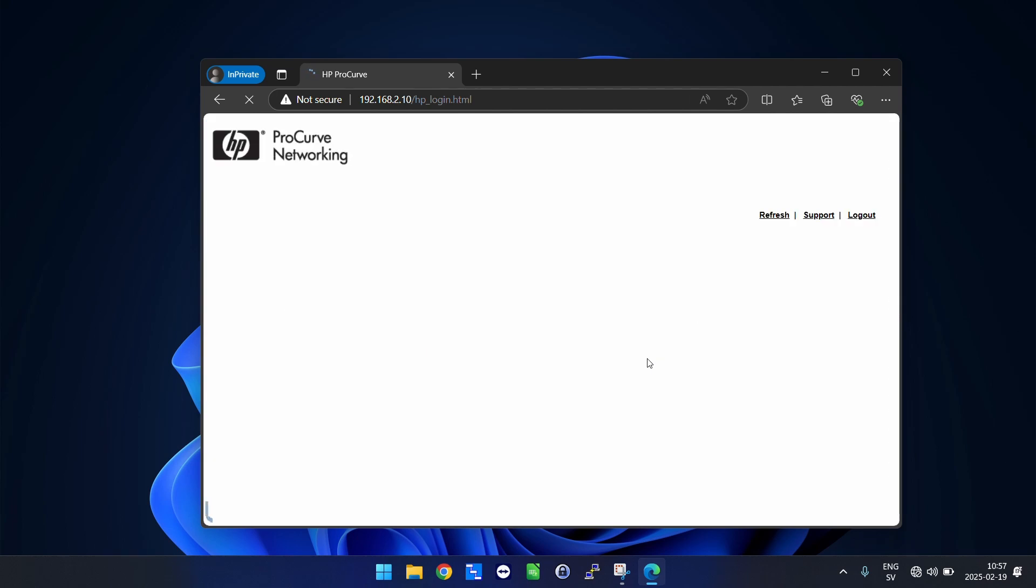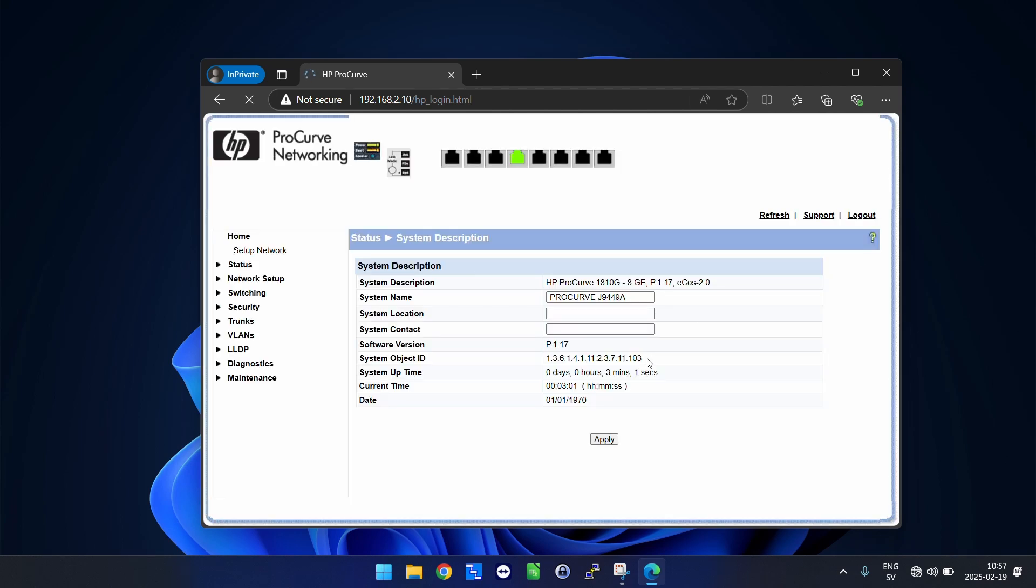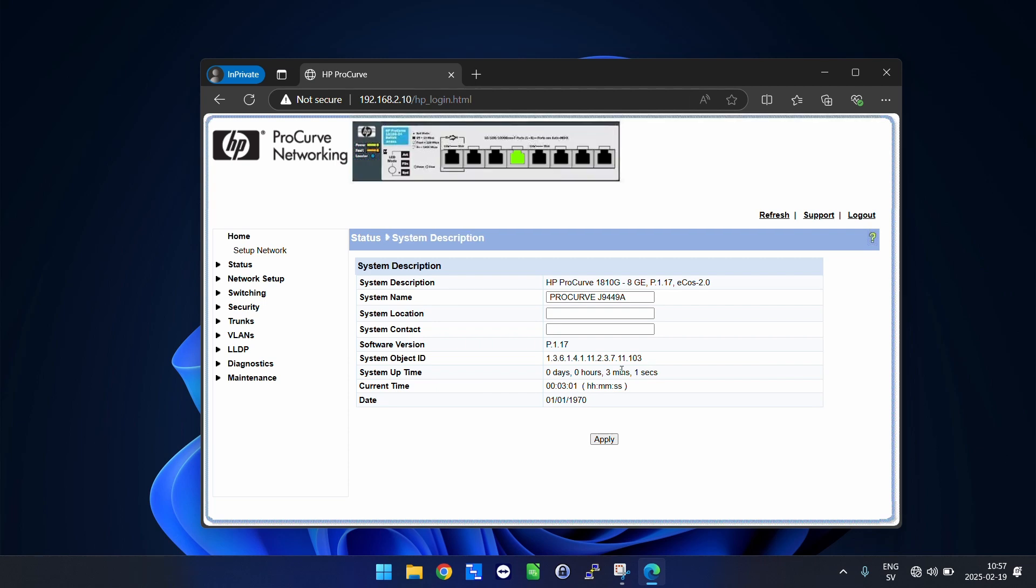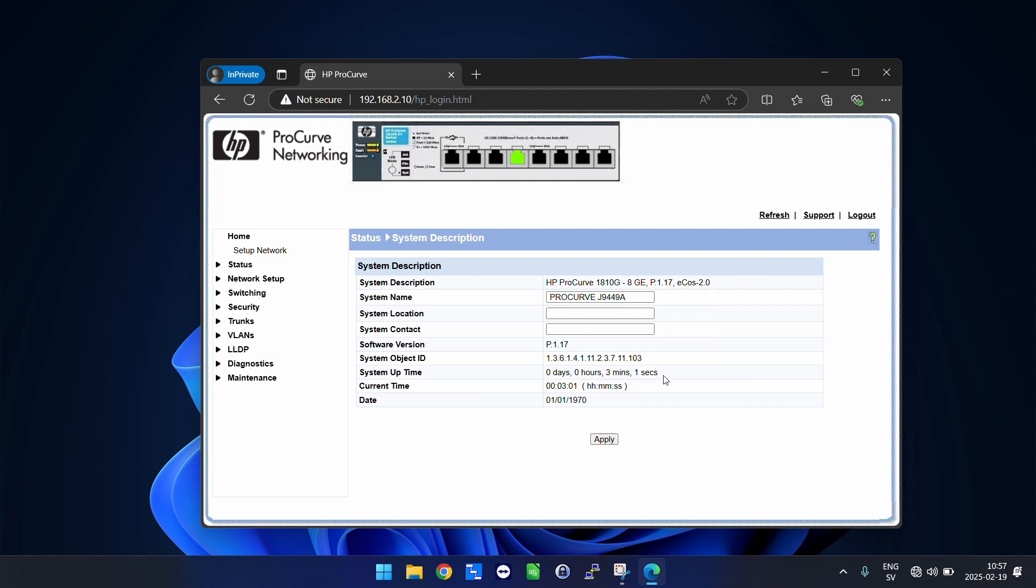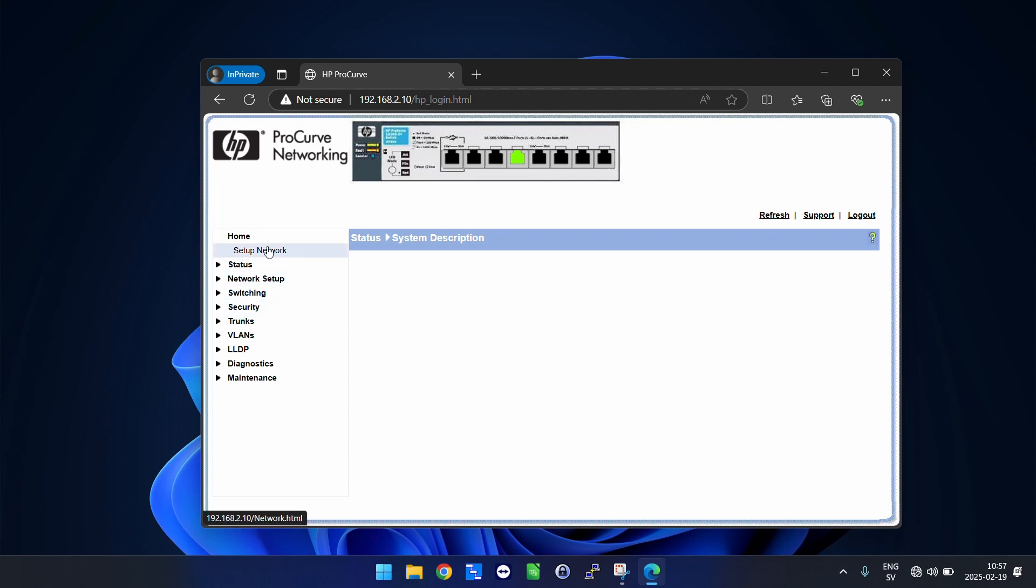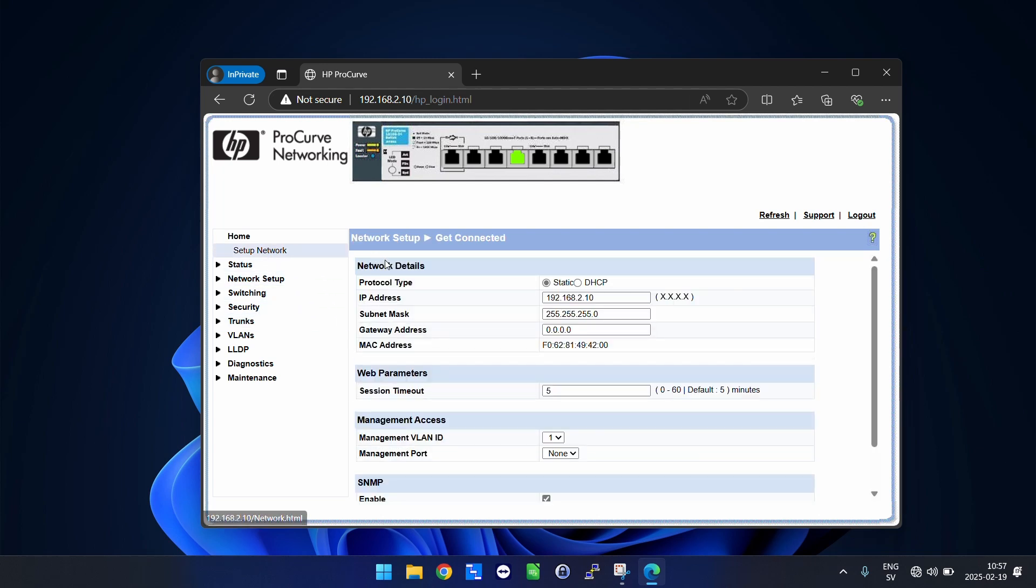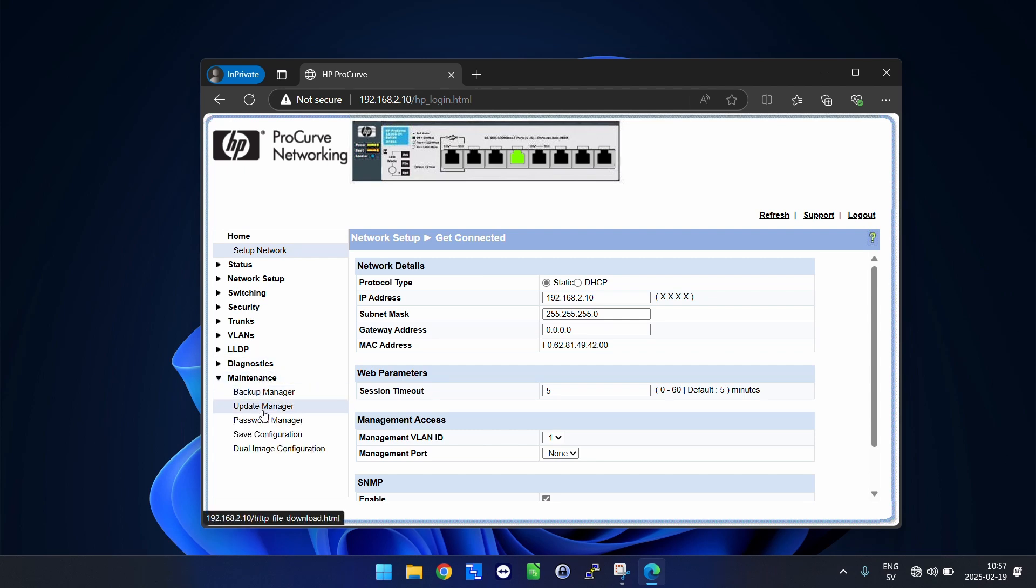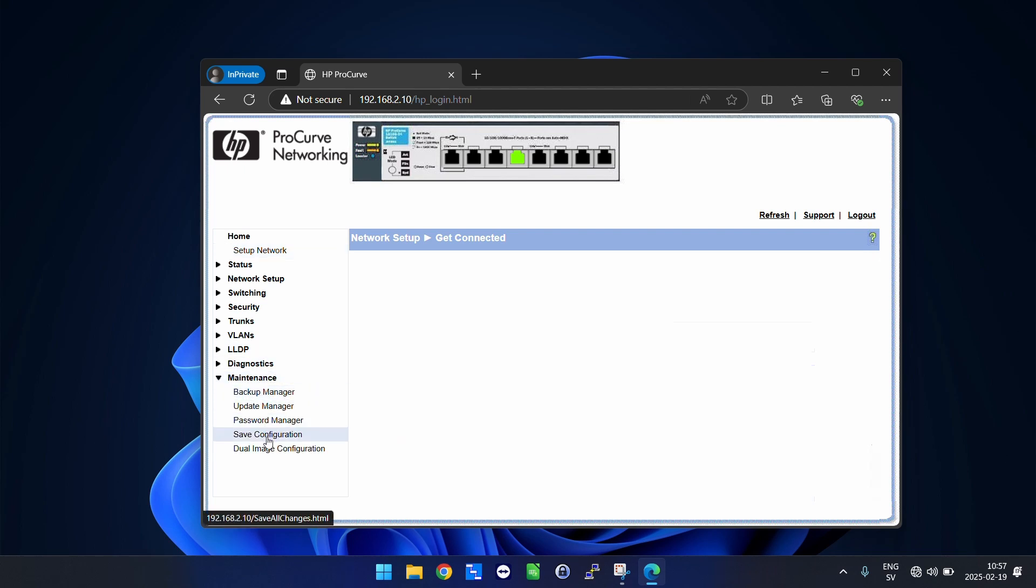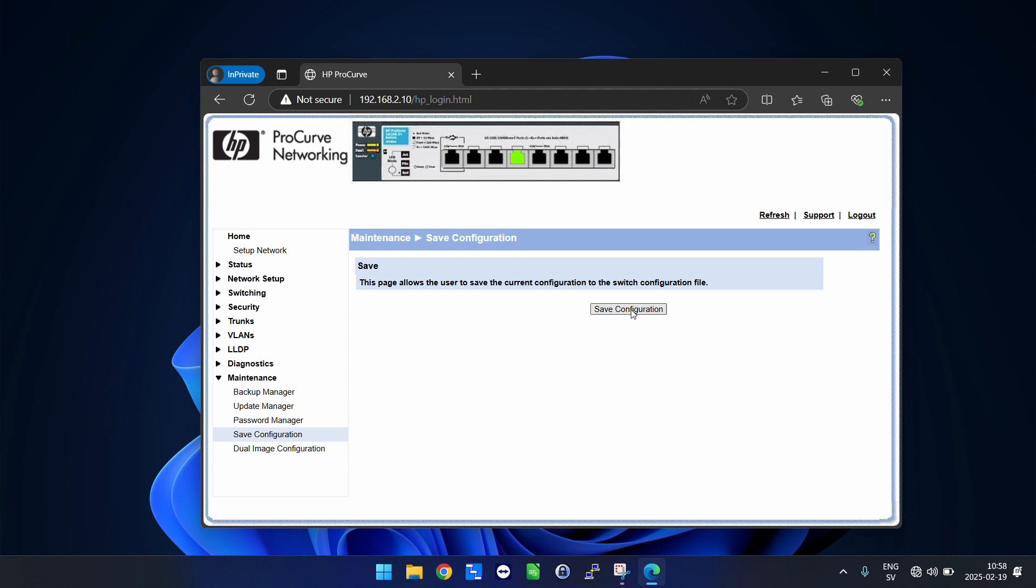The web GUI will load up and this is a quite old switch, so nothing fancy here. But this is it, we have now reset the switch. You can see the uptime is only three minutes and we are inside the web GUI. If you go about and do some setup, for example in this little guide here, get connected and set IP, etc., don't forget to also go to maintenance and hit save configuration.